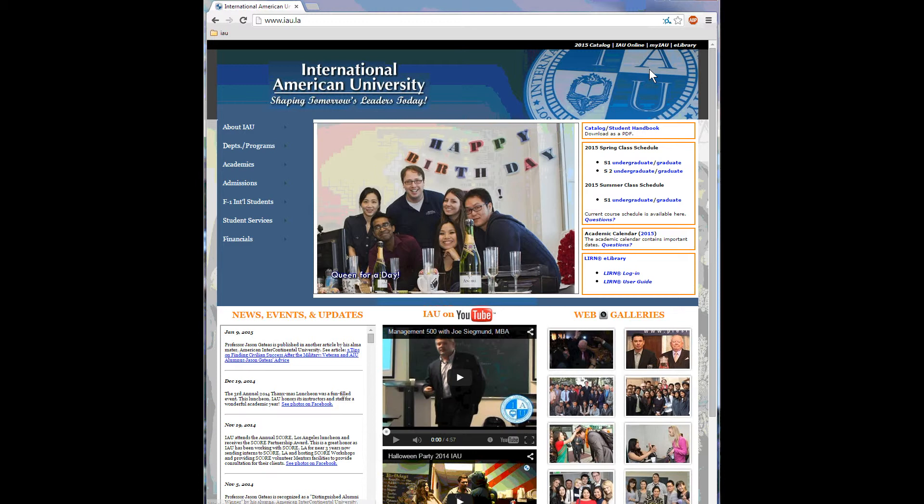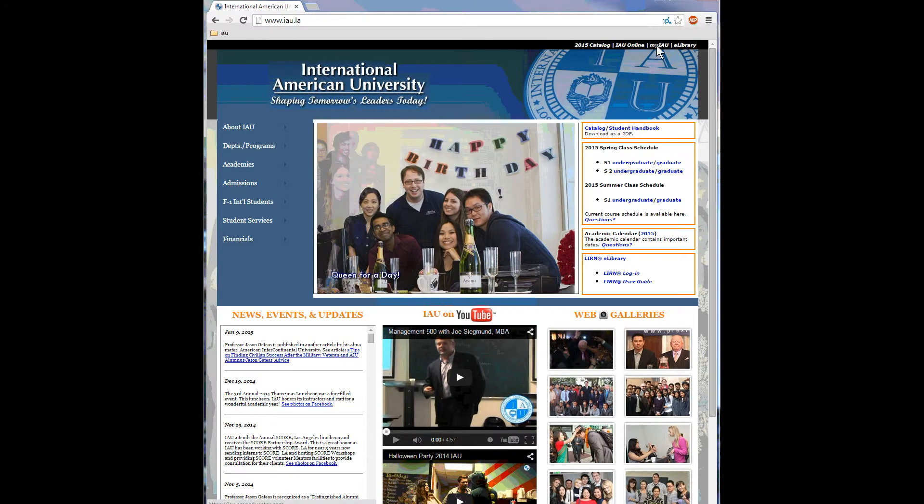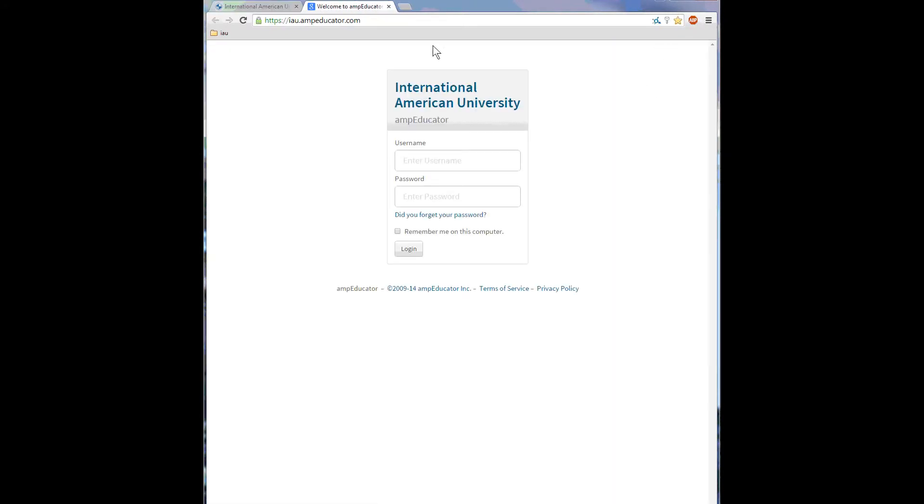To the top right of the page are a few quick links. Click on MyIAU. Now you can get to this login page directly by typing in this URL, iau.ampeducator.com, or you can bookmark this page for easier access.